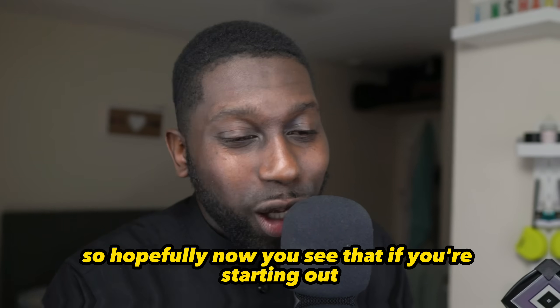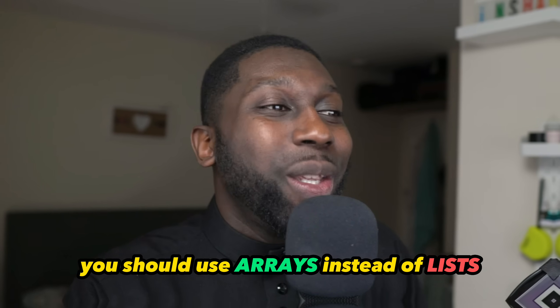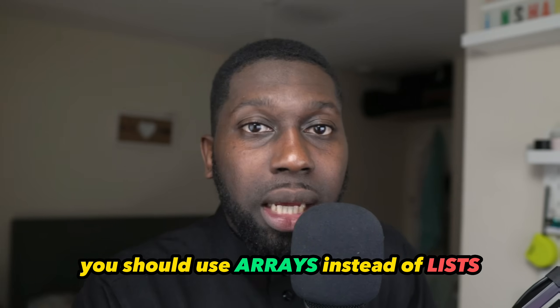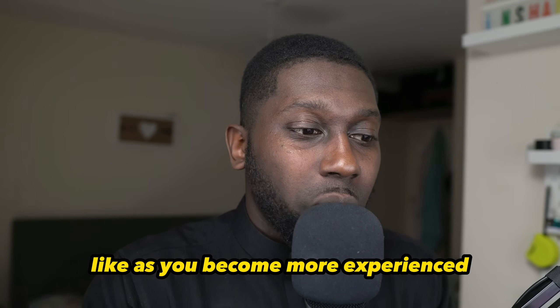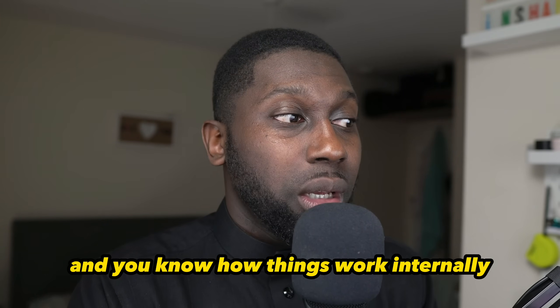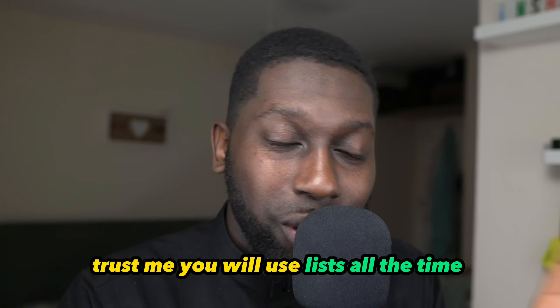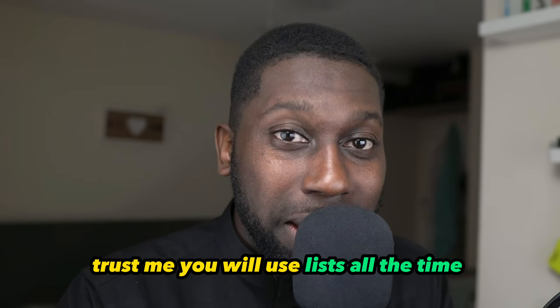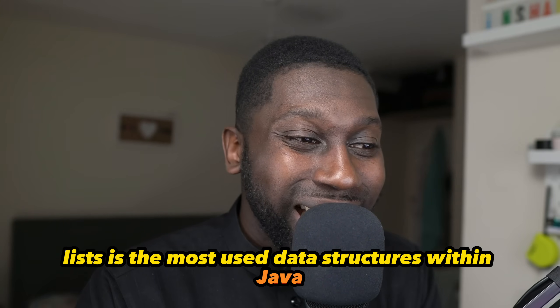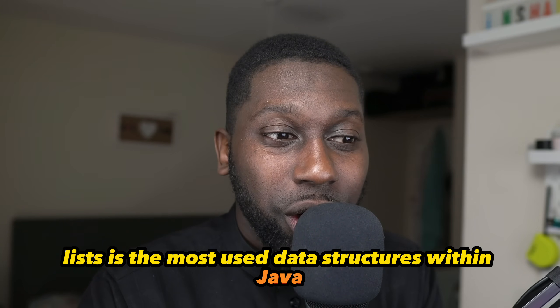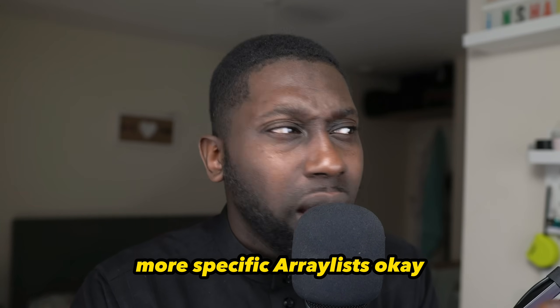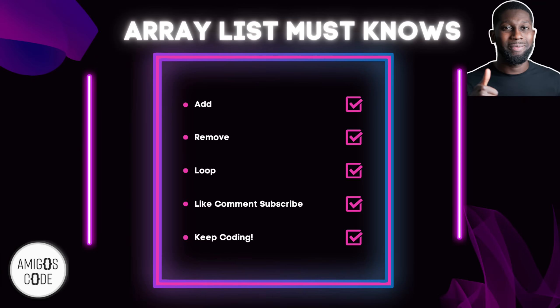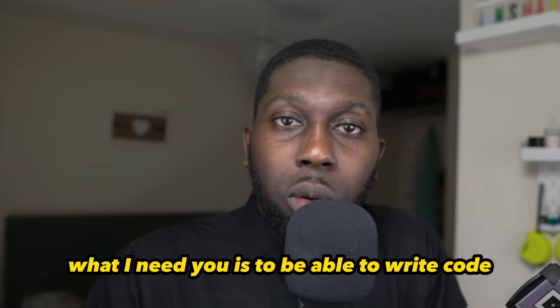Hopefully now you see that if you're starting out, you should use arrays instead of lists. Obviously, as you become more experienced and you know how things work internally, trust me, you will use lists all the time. Lists is the most used data structure within Java, more specifically ArrayList. But it's important that you know exactly how to add, how to remove, how to loop, perform... what I need you to be able to do is write code, to exercise, to practice.